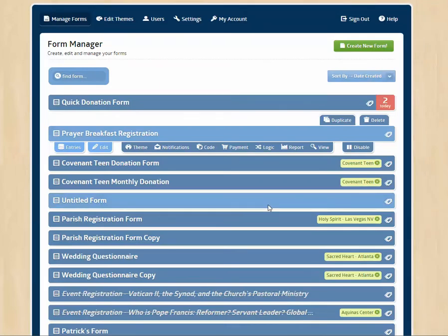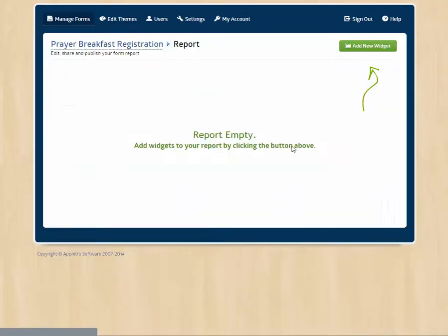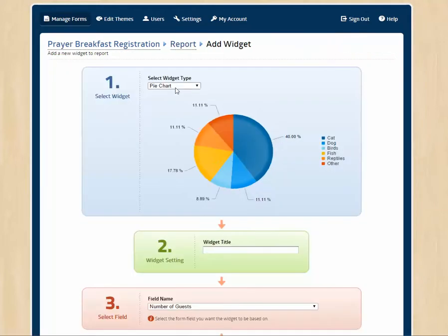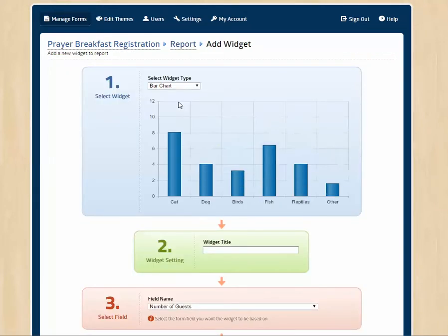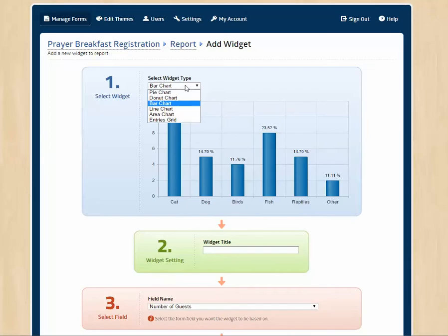Let's look at a few other things we can do. We can generate a report. We click Add New Widget and we can look at some pretty neat reports that can be generated from the data that we are collecting.